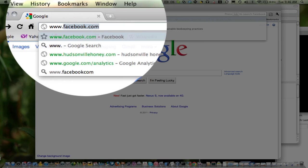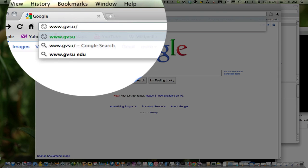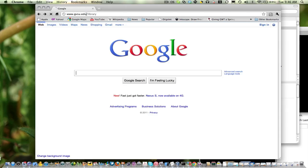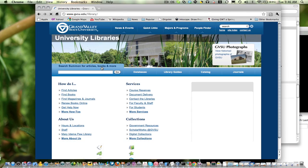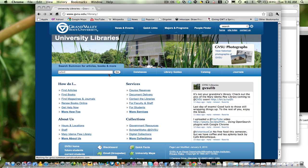First of all, we're going to go to the Grand Valley Library portal. And once we're there, we're going to search for Safari.